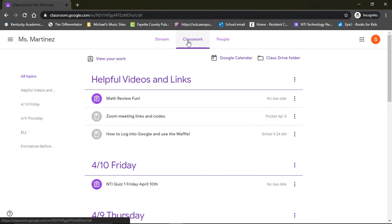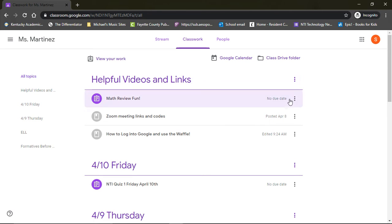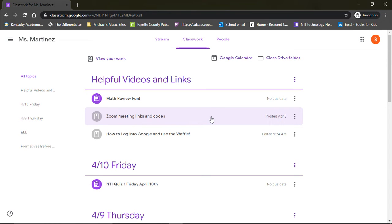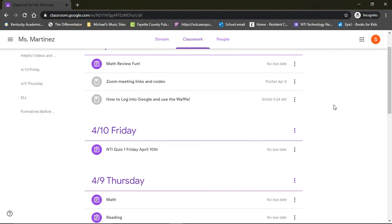The first folder you will see in Classwork is Helpful Videos and Links. This is where we're going to post all of those how-to and Google login, SuccessMaker, Lexia help videos that we've been making from YouTube. They're all going to be linked here. Zoom codes and the links will also be here, just so you have one central place where you can find everything that you might need to use throughout the day.